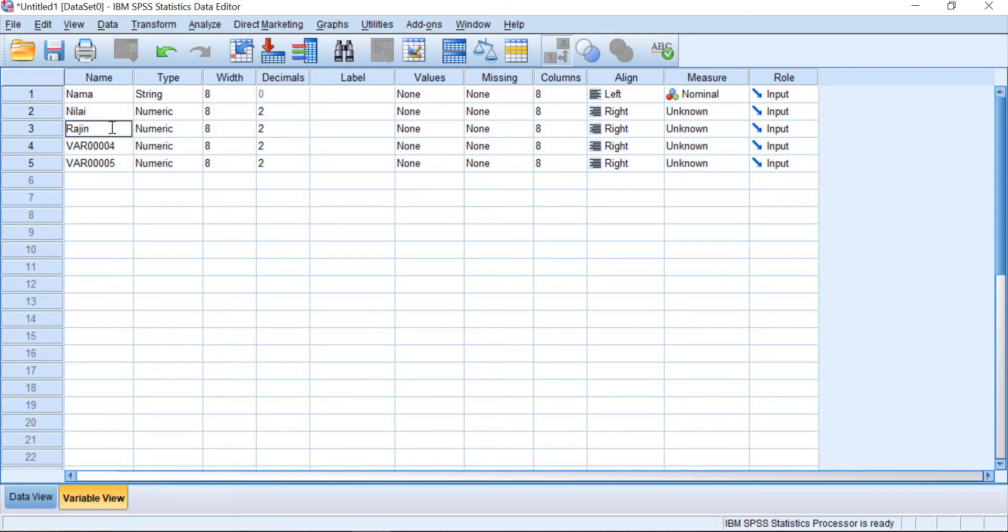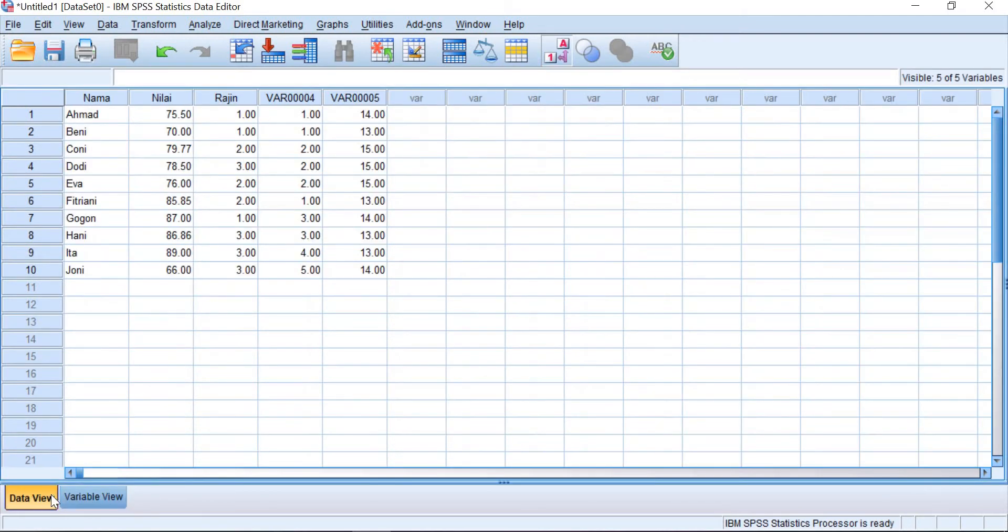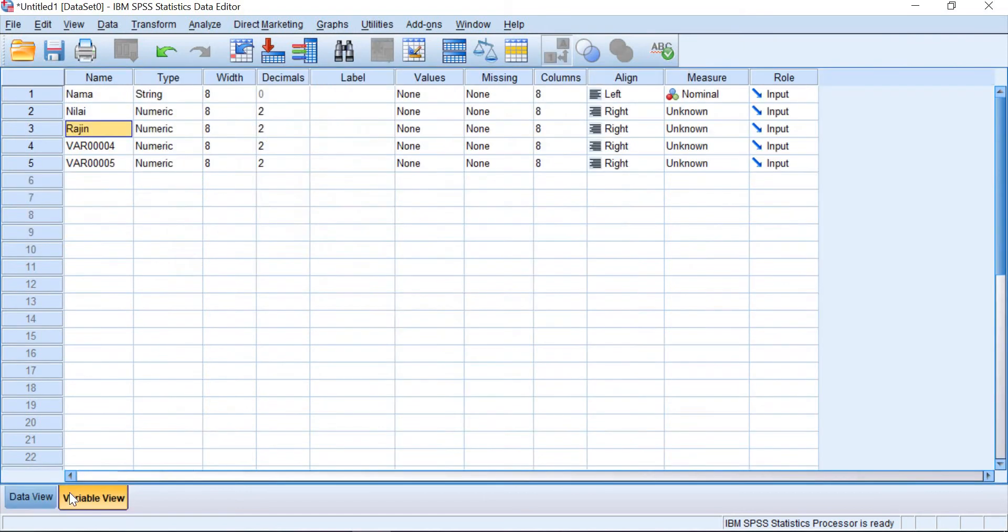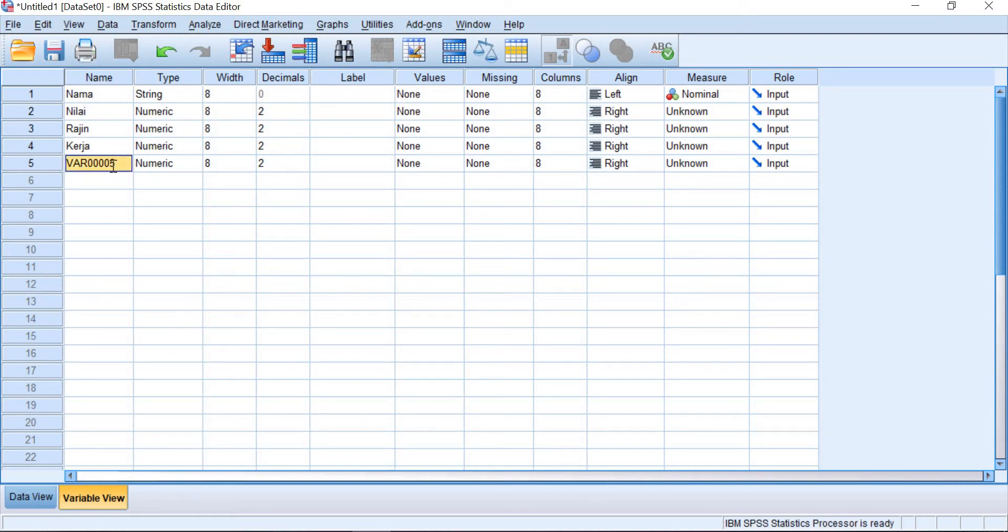You can just write kerajinan. And then the fourth is the parent's job. And the last one is the age. Okay.